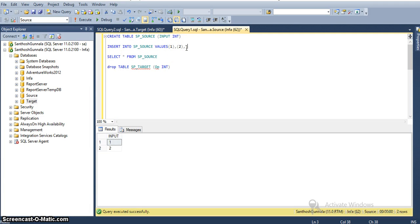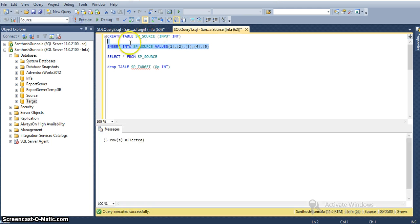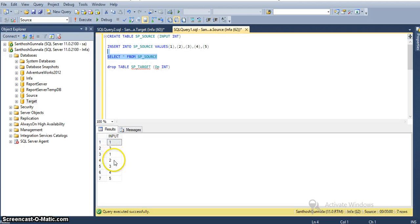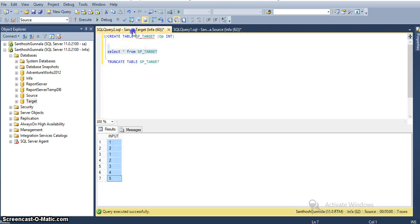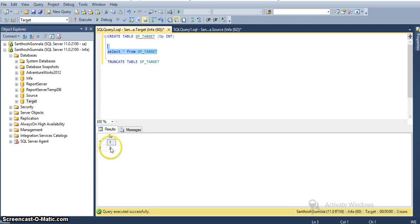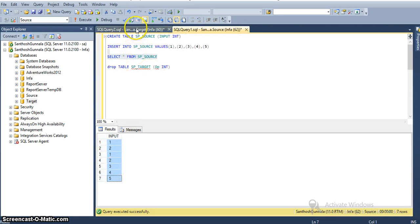I will insert additional data — values 3, 4, and 5 — into the source table. So completely this source table will have 5 records: 1, 2, 3, 4, 5. In our target we currently have only 2 records, so after the next run the target table will contain 2 (existing) plus 7 new records, totaling 9 records.